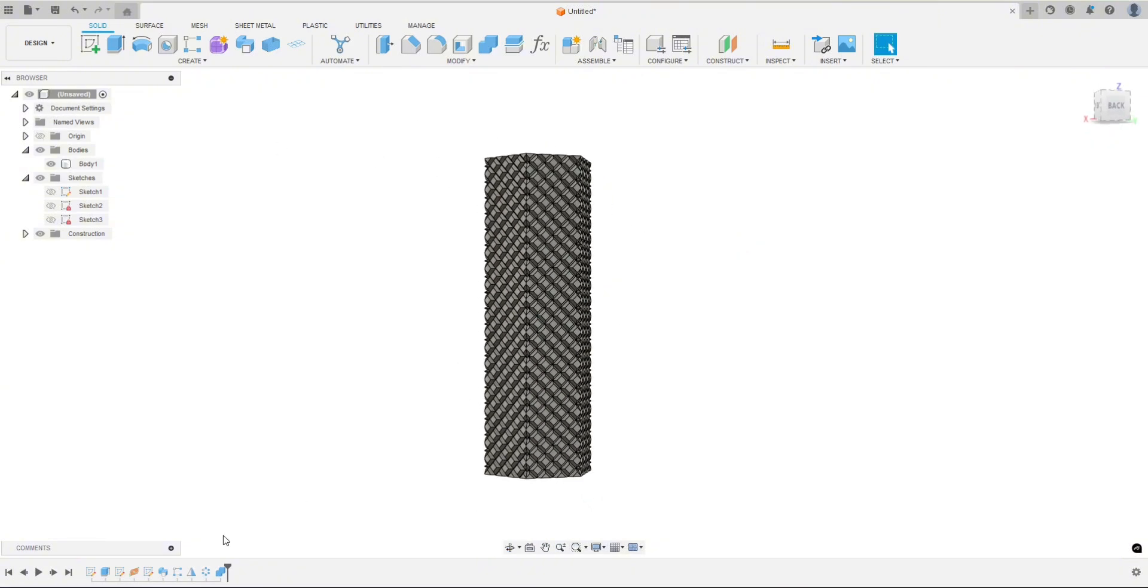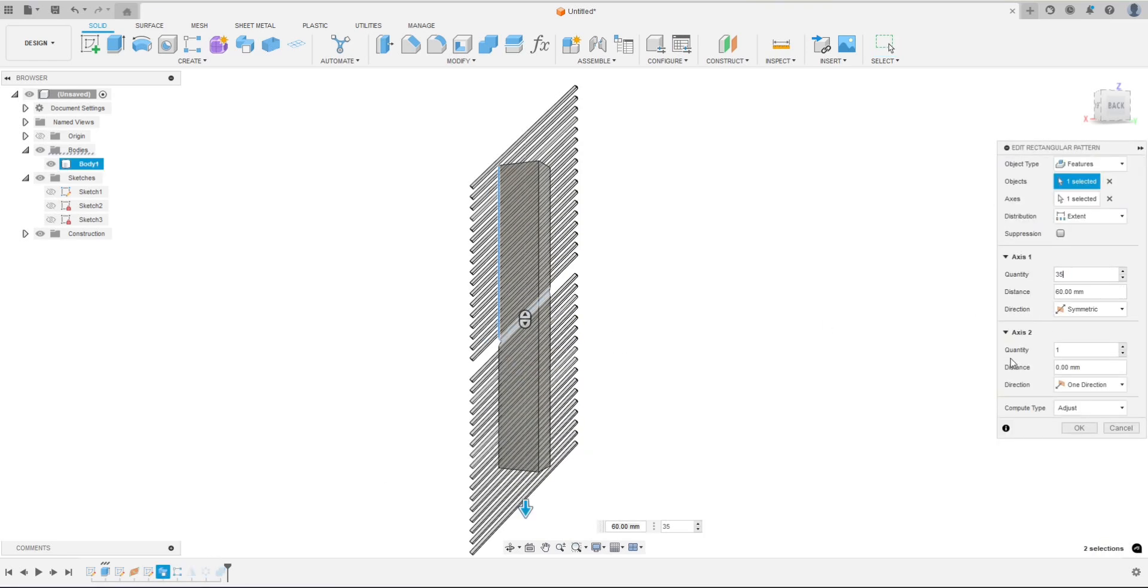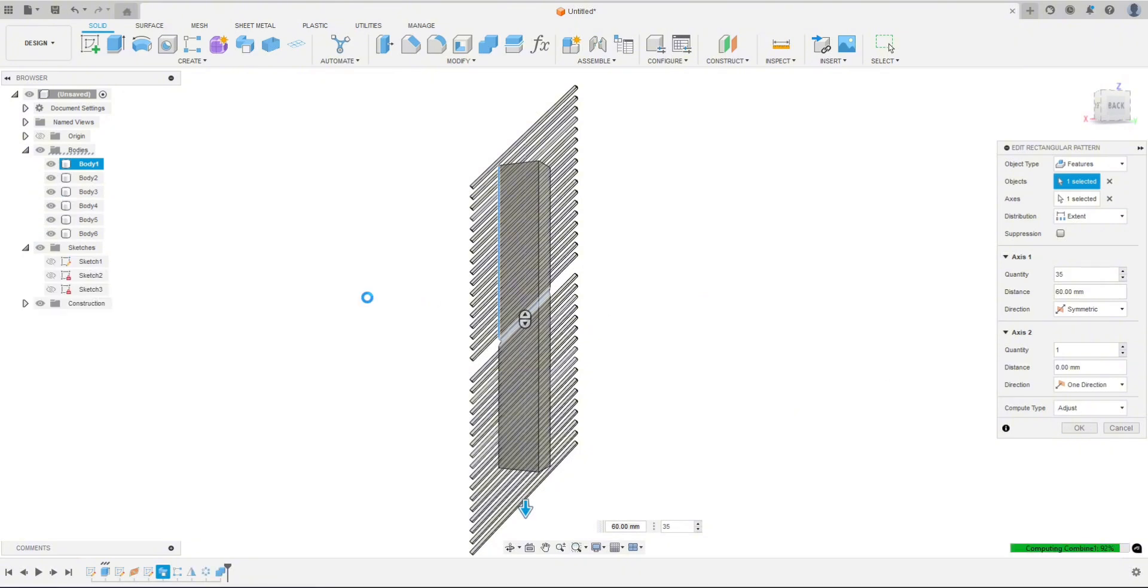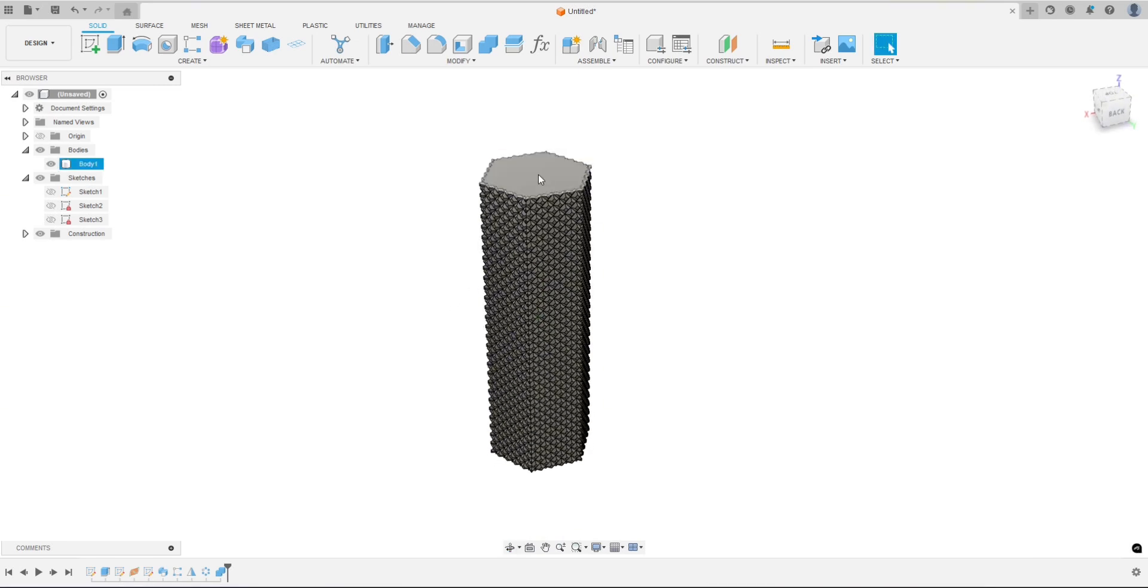And you can still go back even after joining, you can still go back and change things. So if we go back to that pattern, maybe let's bump this up to 35. Let's hit OK. And there we go.